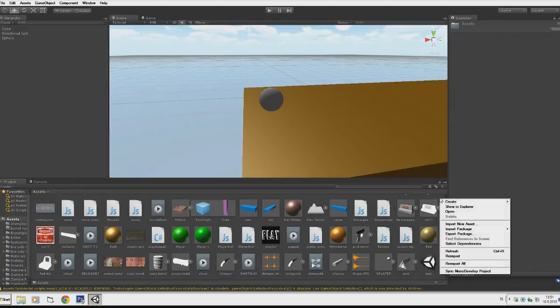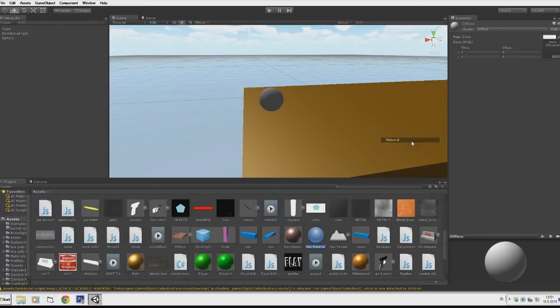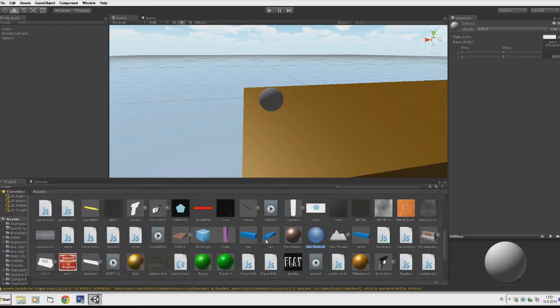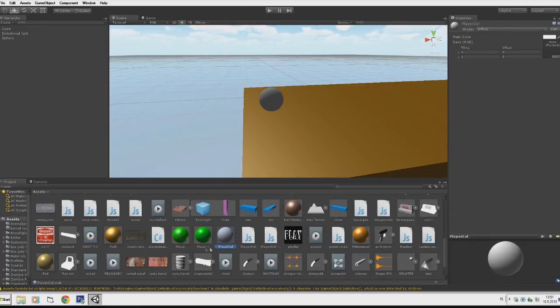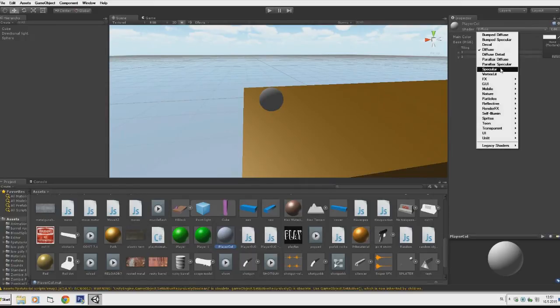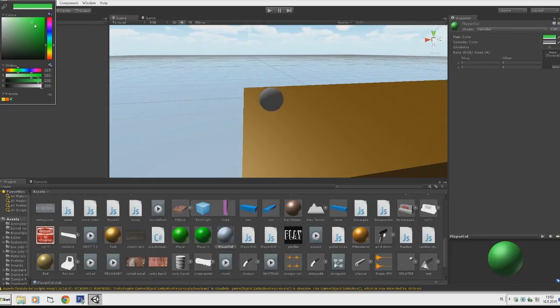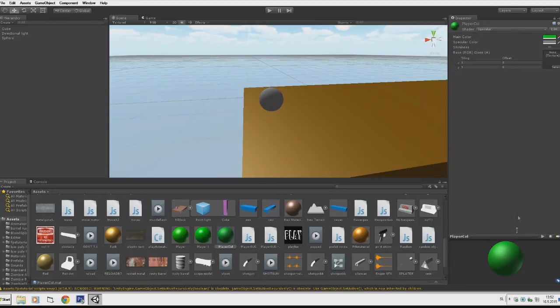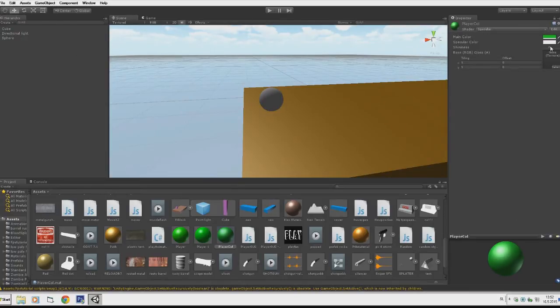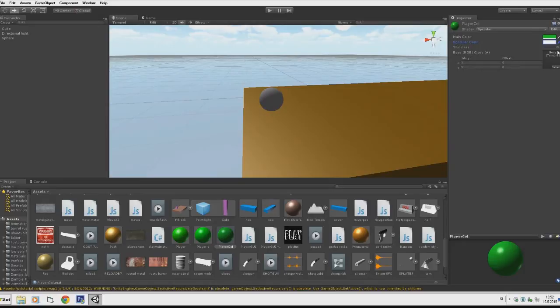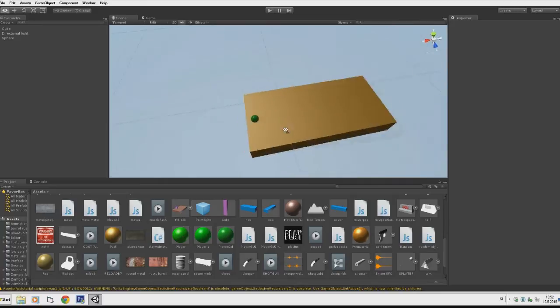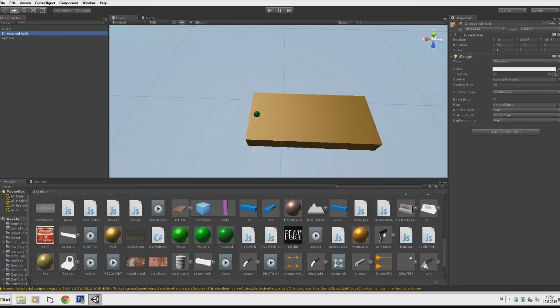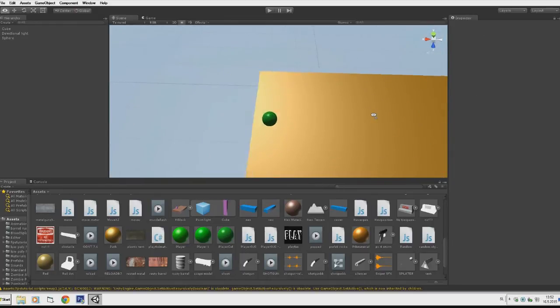Right click on the Assets and create a material - I'll name it Player Color. Change that to Specular and for main color I'll choose a nice green. We'll choose specular color as white, and this one I want it a bit more soft.